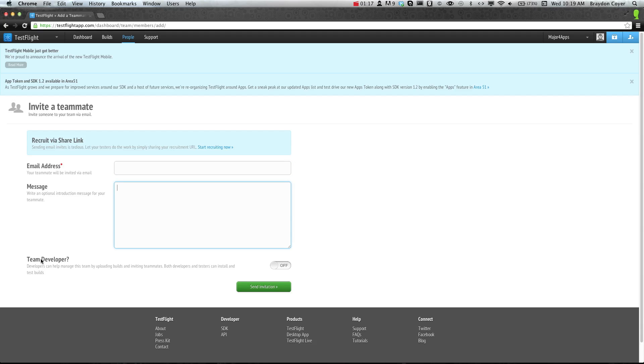Team developers can help manage. I would just leave that off. It's up to you. Then you can send the invitation, and it'll actually go to their emails, and it'll ask them to accept your invitation.